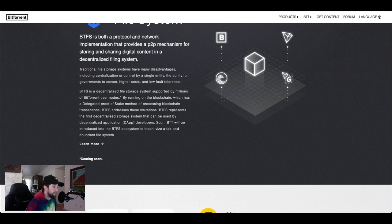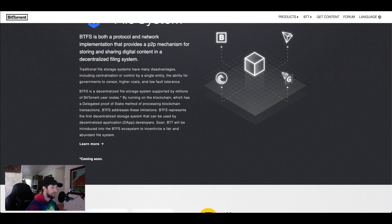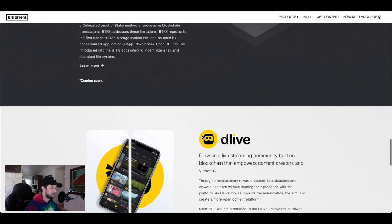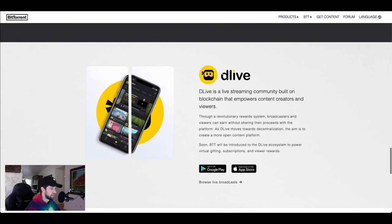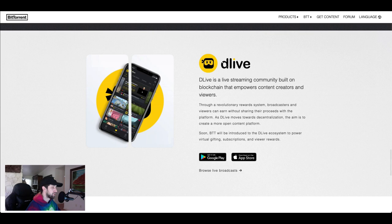By running on the blockchain which has a delegated proof of stake method of processing blockchain transactions, BTFS addresses these limitations. BTFS represents the first decentralized storage system that can be used by dApp developers. And then soon enough BTT is going to be introduced into the BTFS ecosystem and it's going to incentivize a fair and abundant file system.